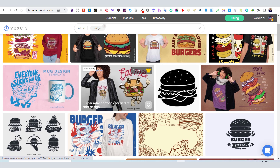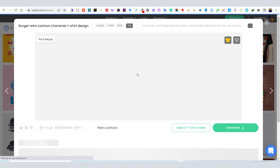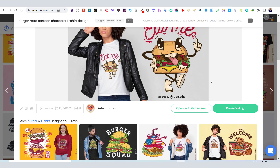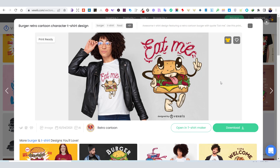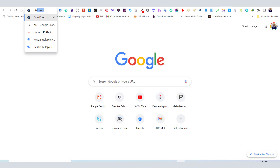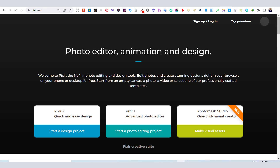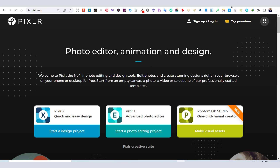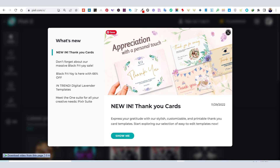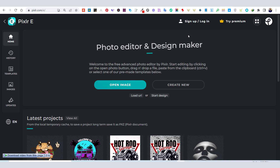I like this ready-for-print design. However, I need to delete some parts of it before using it in the t-shirt maker. To do that, I decided to use a free website called Pixlr. On Pixlr, you can delete any part of any PNG file easily. So, I will open the PNG file that I have downloaded from Vexels.